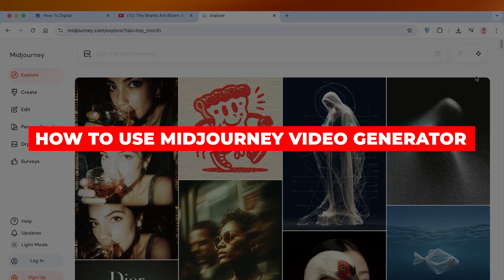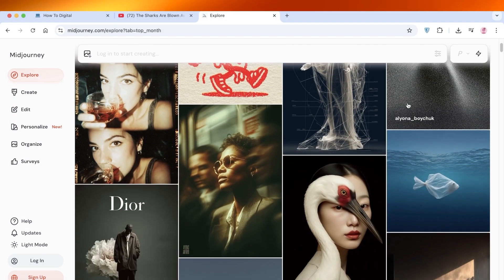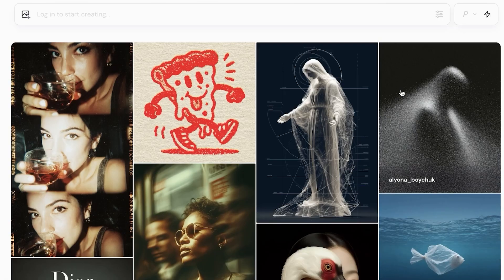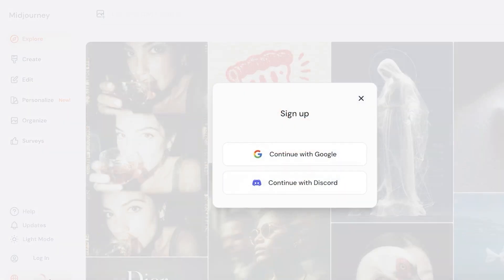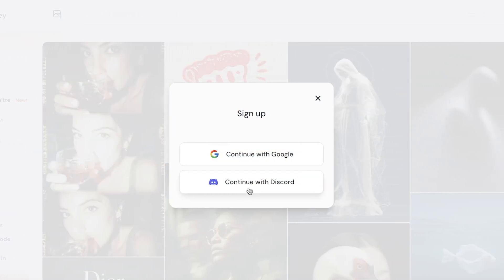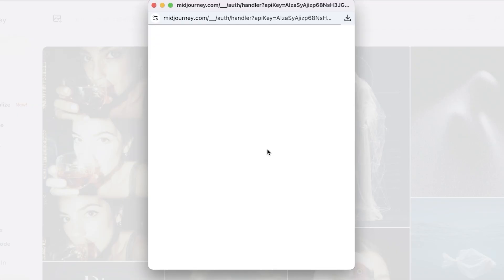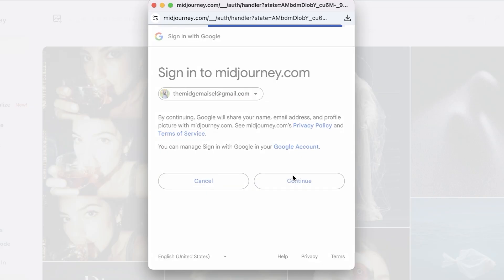How to use Midjourney video generator. Hello everyone and welcome back. In today's video I'll be showing you guys step by step how you can create amazing videos with Midjourney. To get started, simply head on over to midjourney.com, click on sign up on the bottom left, and you can proceed with Discord or Google. We're going to be proceeding with Google for a quick and seamless sign up — simply choose the Google account you want to use to create your Midjourney account.